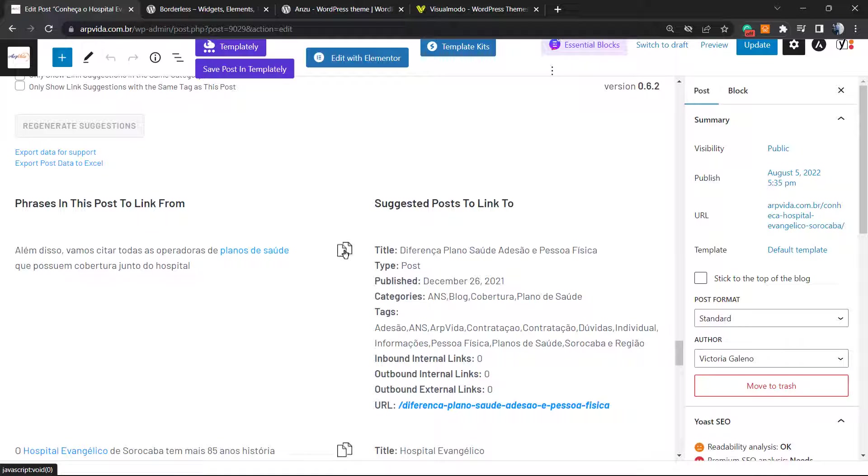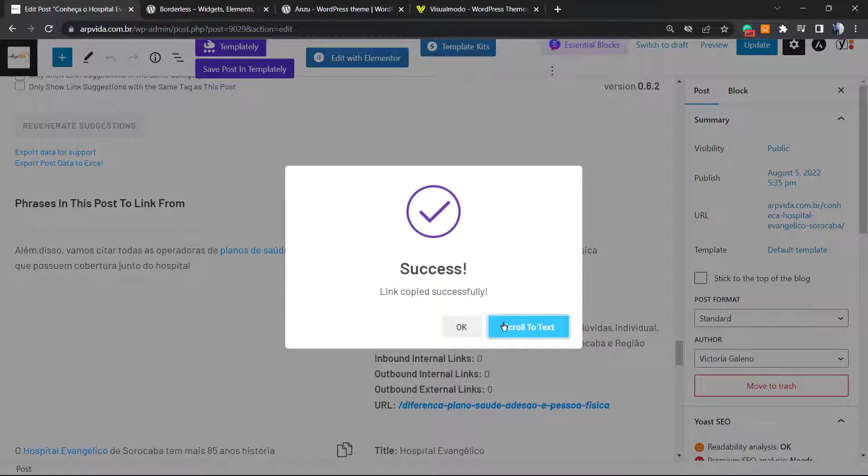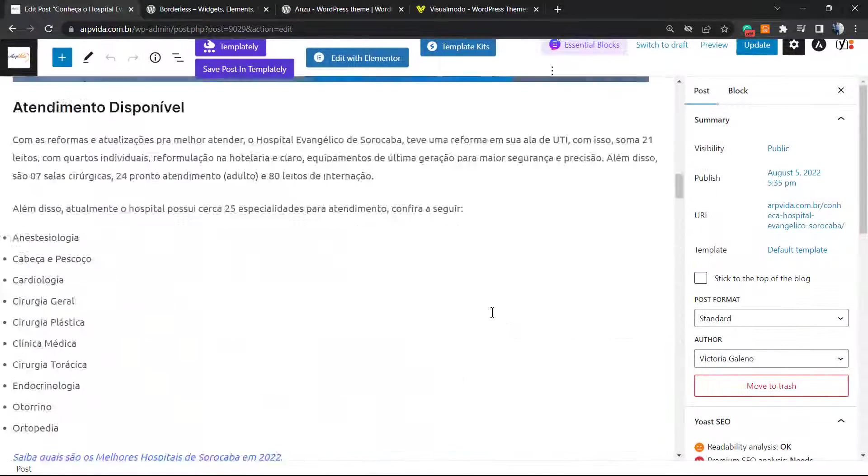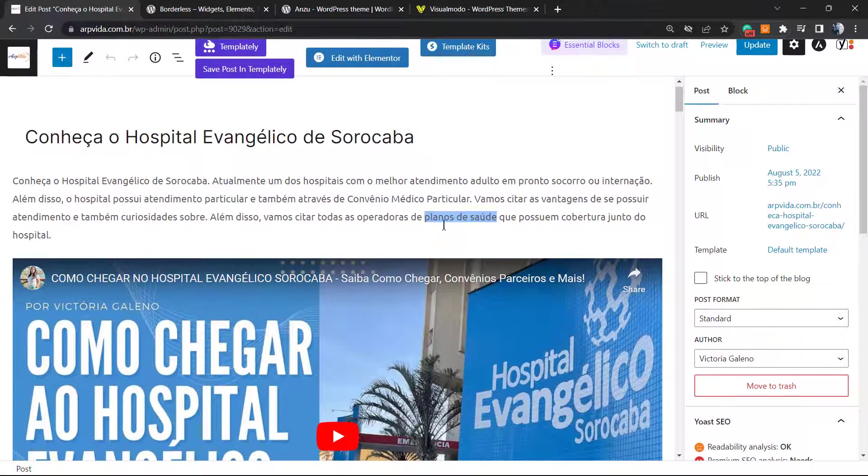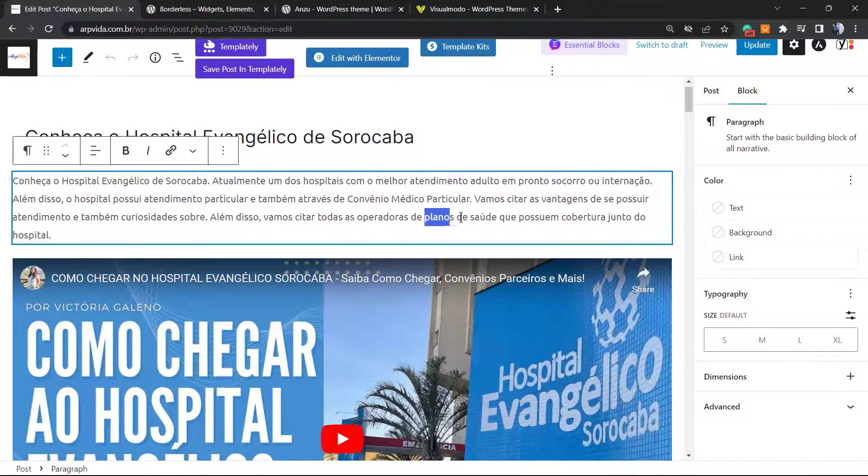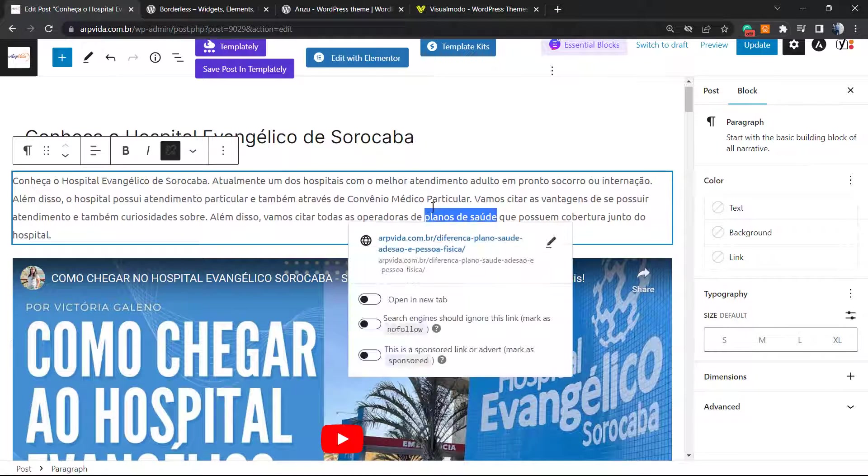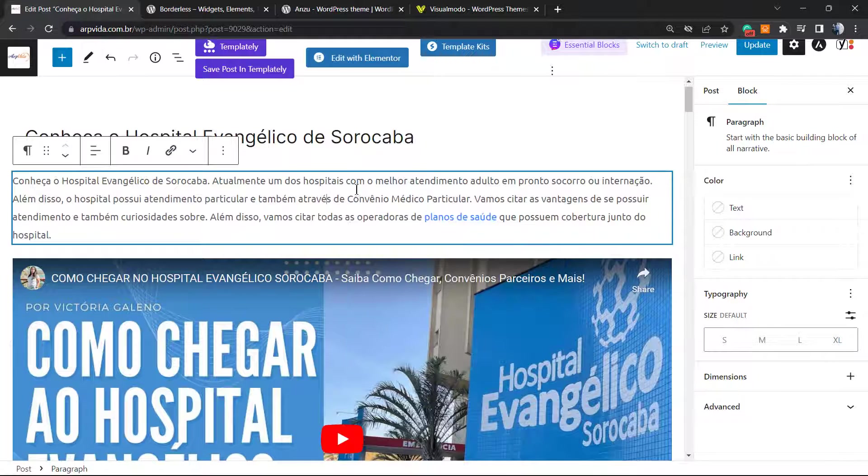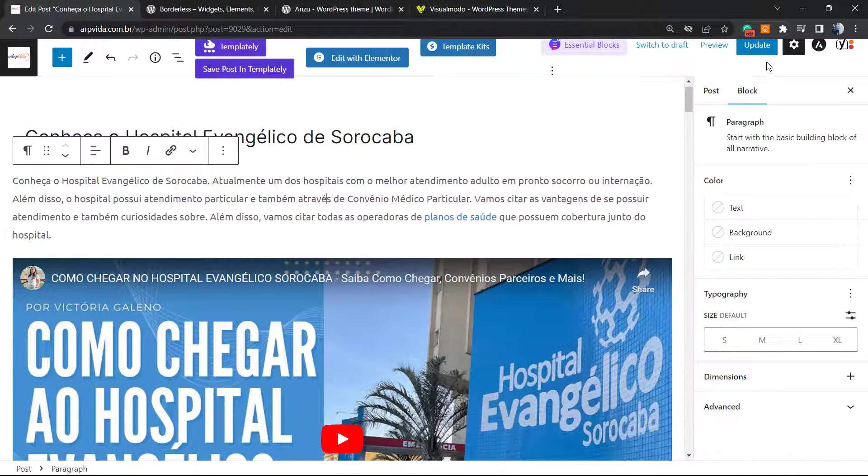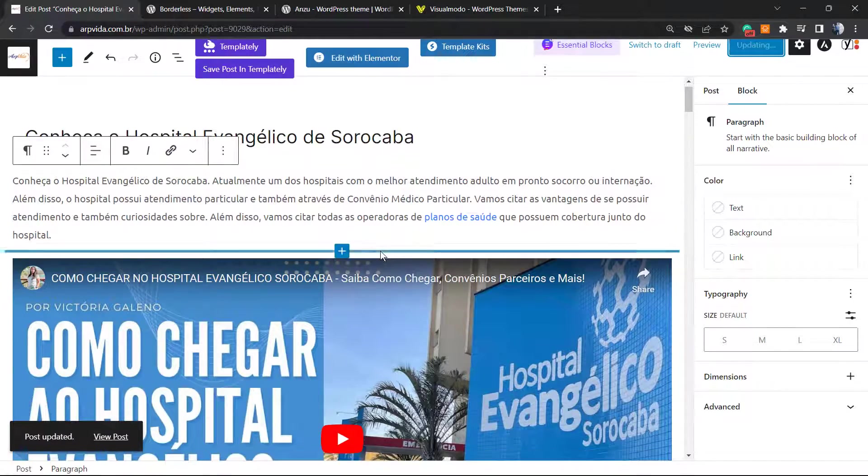Now we can click on scroll to the text. Here is the text. I'll have to select and type Control+V in order to paste the internal link. After this, all I have to do is update the post and we are good to go.